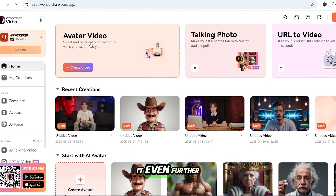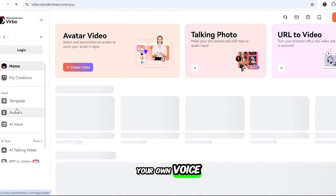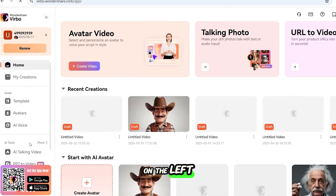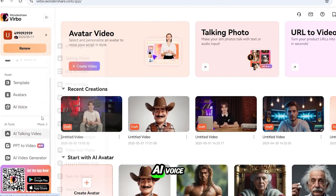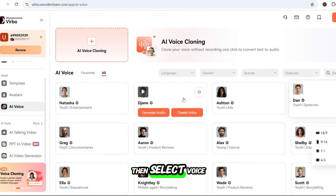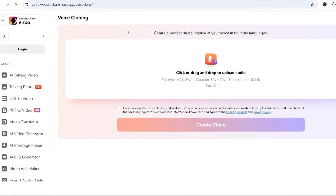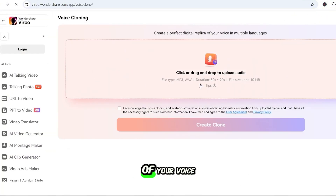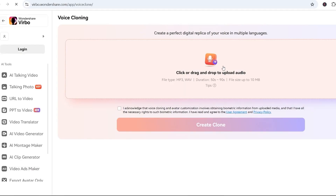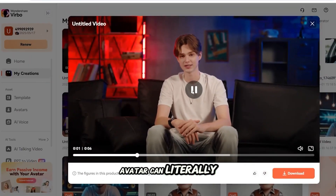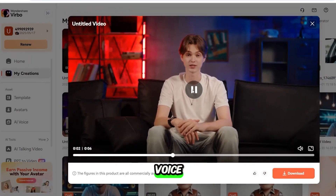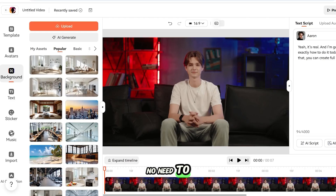And if you want to take it even further, you can clone your own voice. On the left menu, go to AI Voice, then select Voice Cloning. Upload a sample of your voice, hit Generate, and now your avatar can literally talk in your voice. No need to record every time.